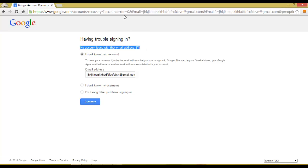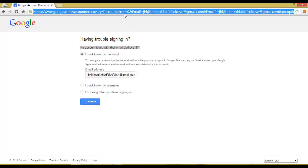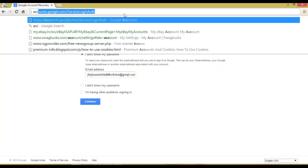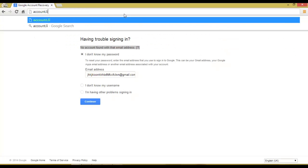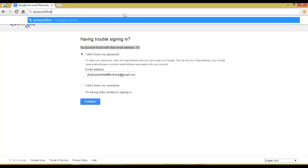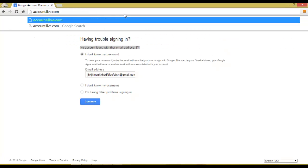Suppose you want to check a Hotmail account — just go to account.live.com/resetpassword.